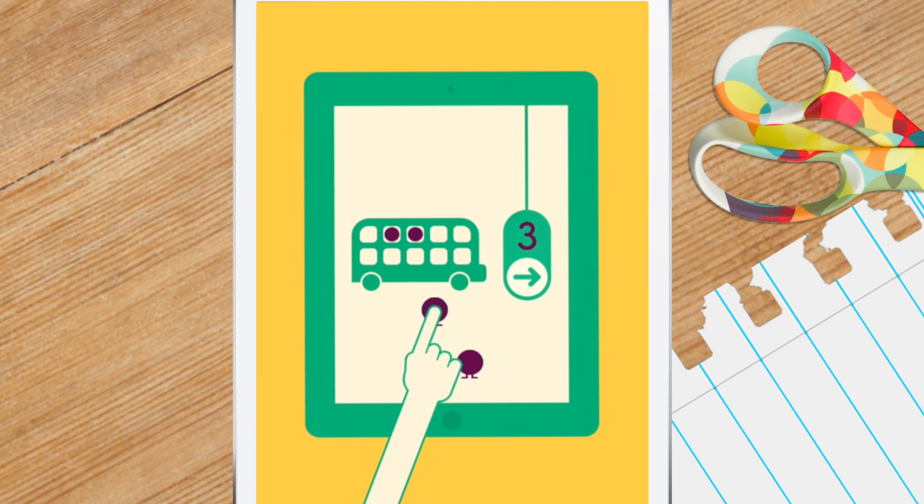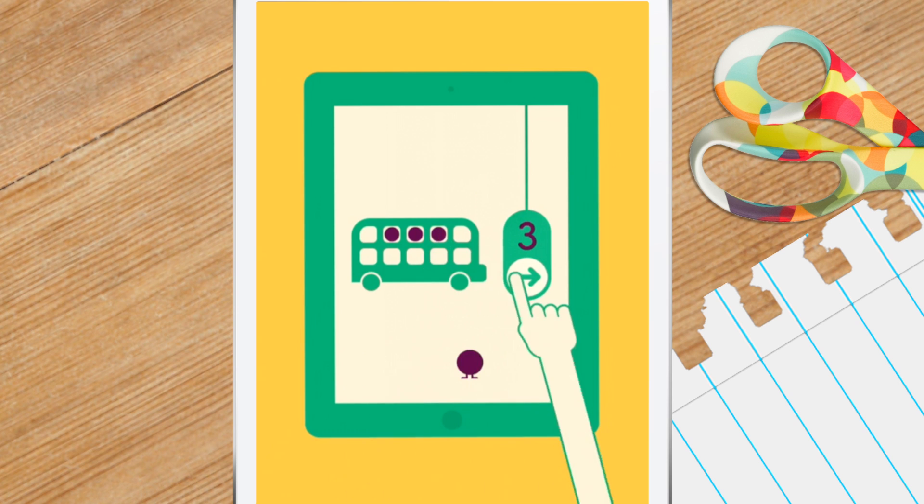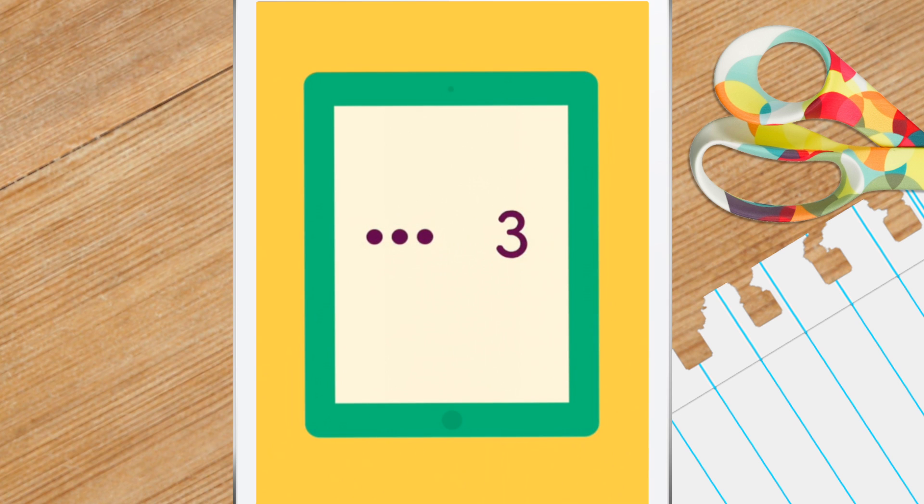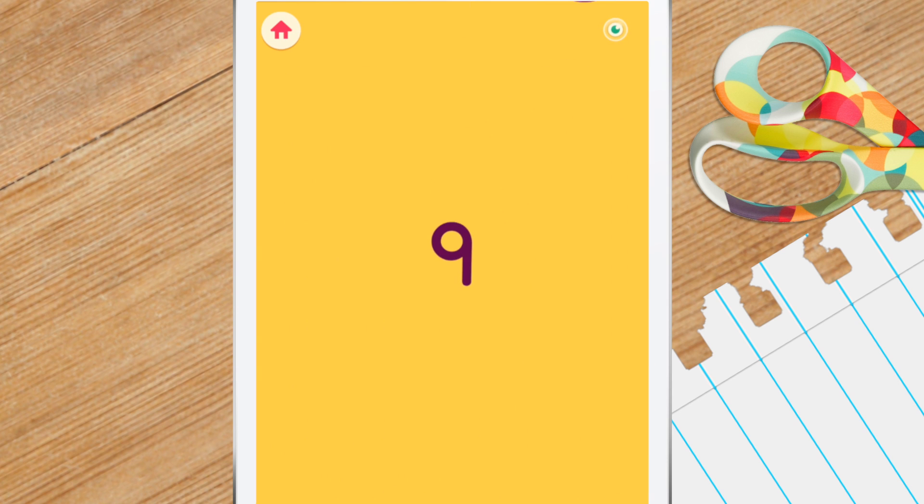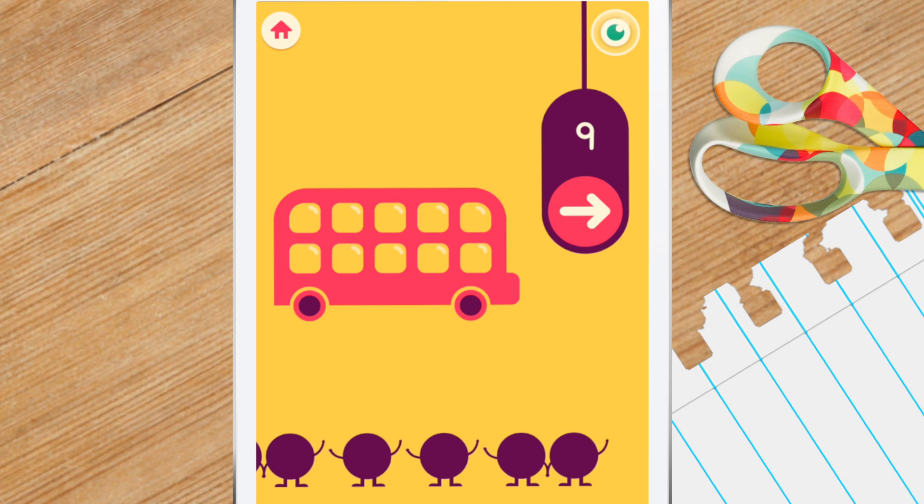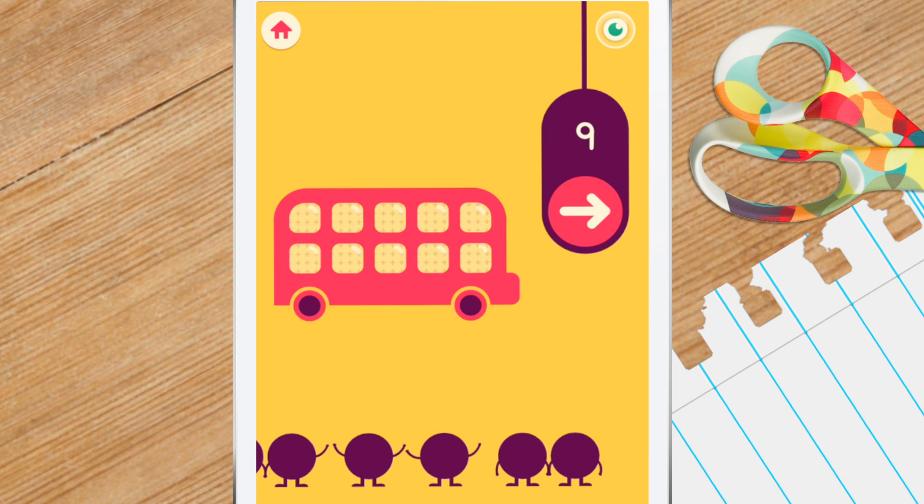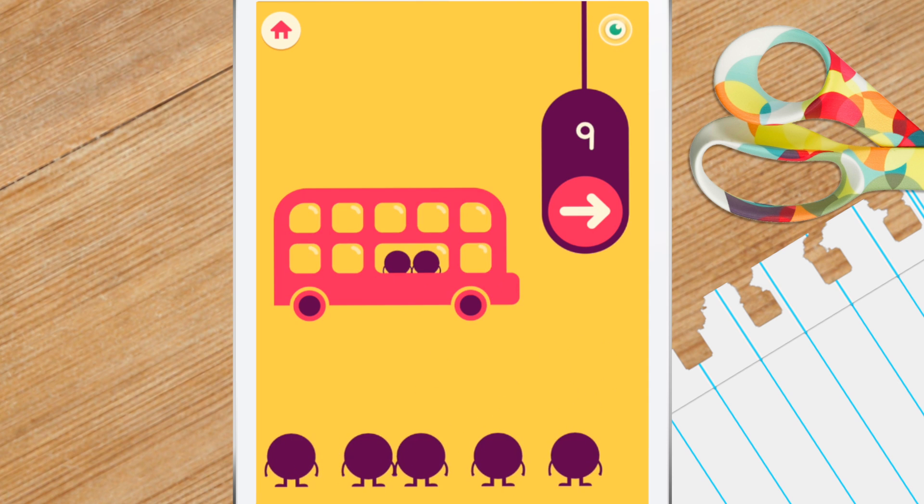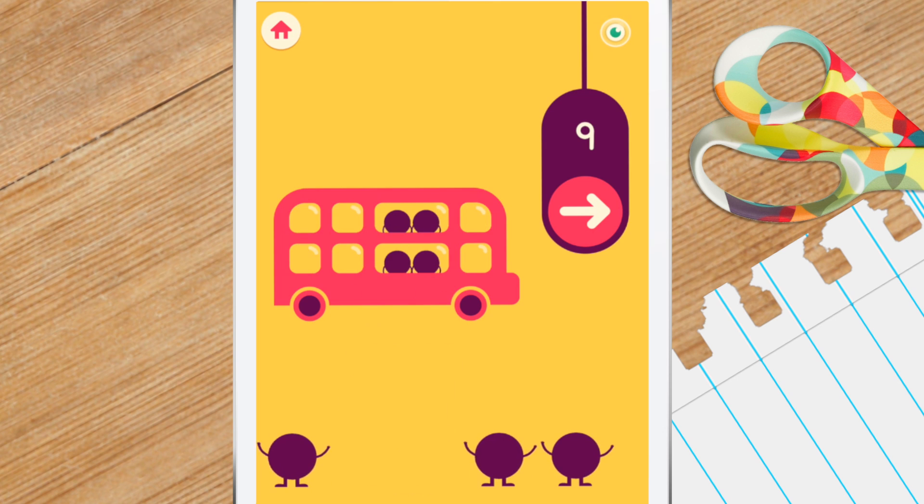This game is called Count and Add Bus. Match the number of monsters in the bus to the number on the traffic light. You can add them in singles, or in pairs if you see two of them holding hands.